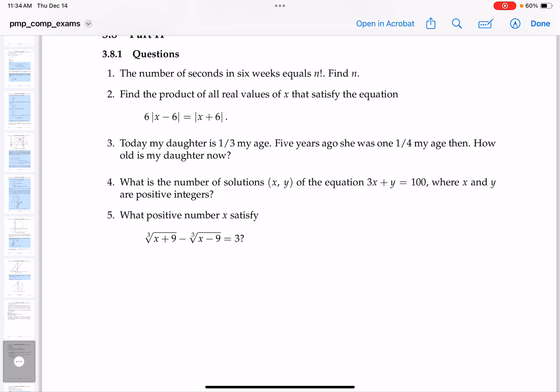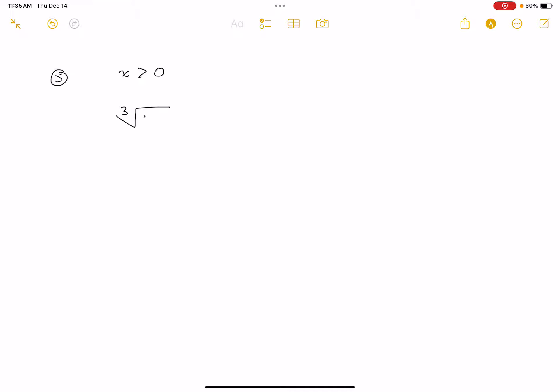Okay, number five — it's the toughest problem in this sequence, and the reason why is it's a manipulation problem. I'm going to go through it at the whiteboard. So what are we doing? We're trying to solve an equation. This is number five. They tell me that x is a positive number, so my solution has to be positive. They want x to satisfy this equation: the cube root of x plus 9, minus the cube root of x minus 9, equals 3. And what I'm going to do is cube both sides.